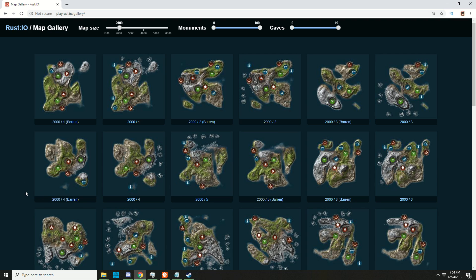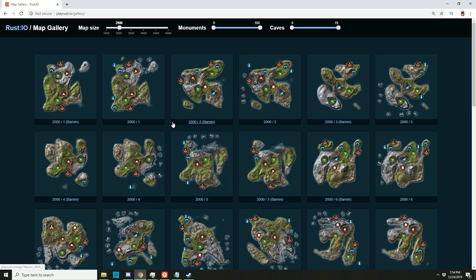In this video we're going to choose a map from playrust.io/gallery and open it up in the Rust editor. For this we need our own server, and you're lucky I made a tool.